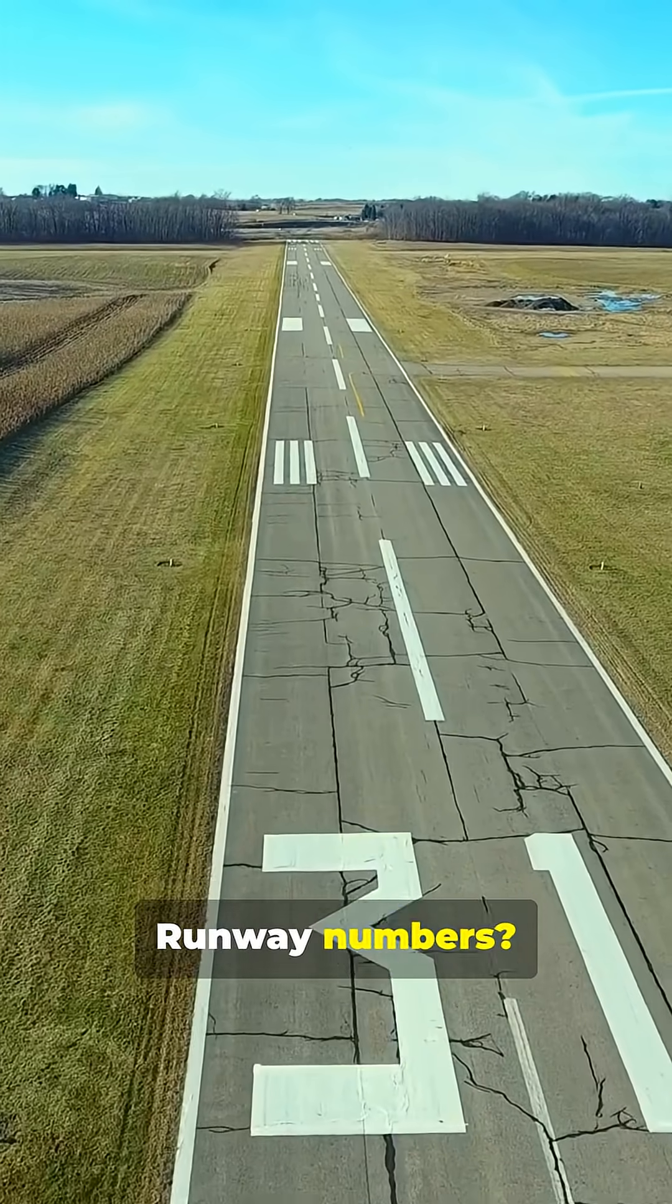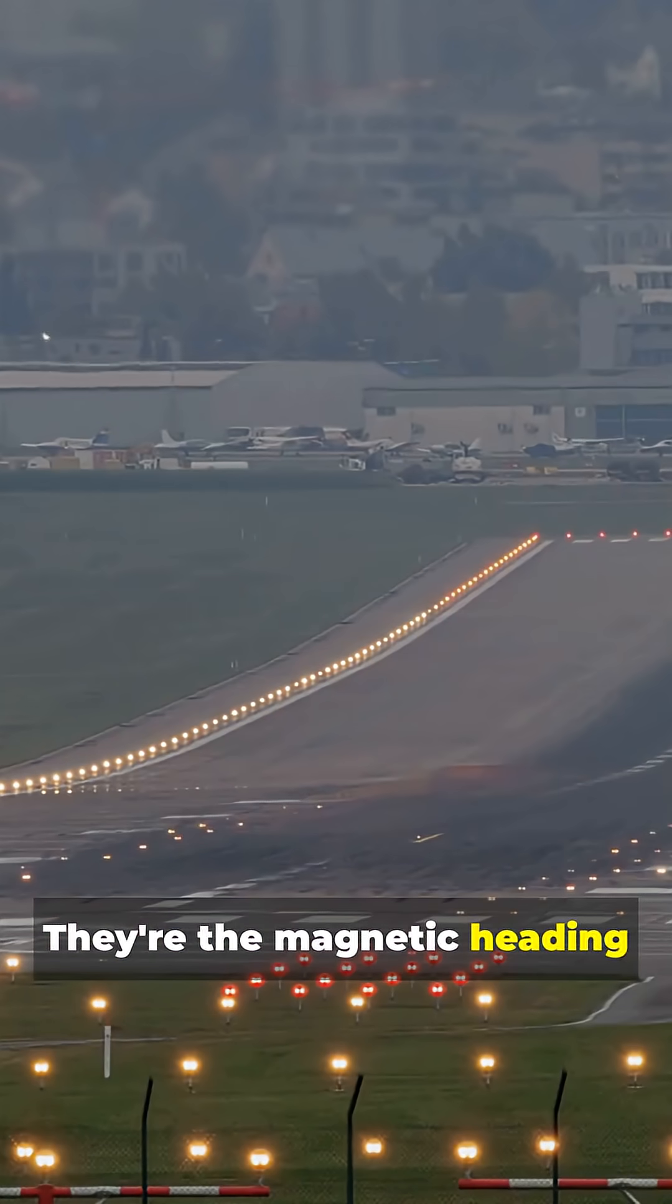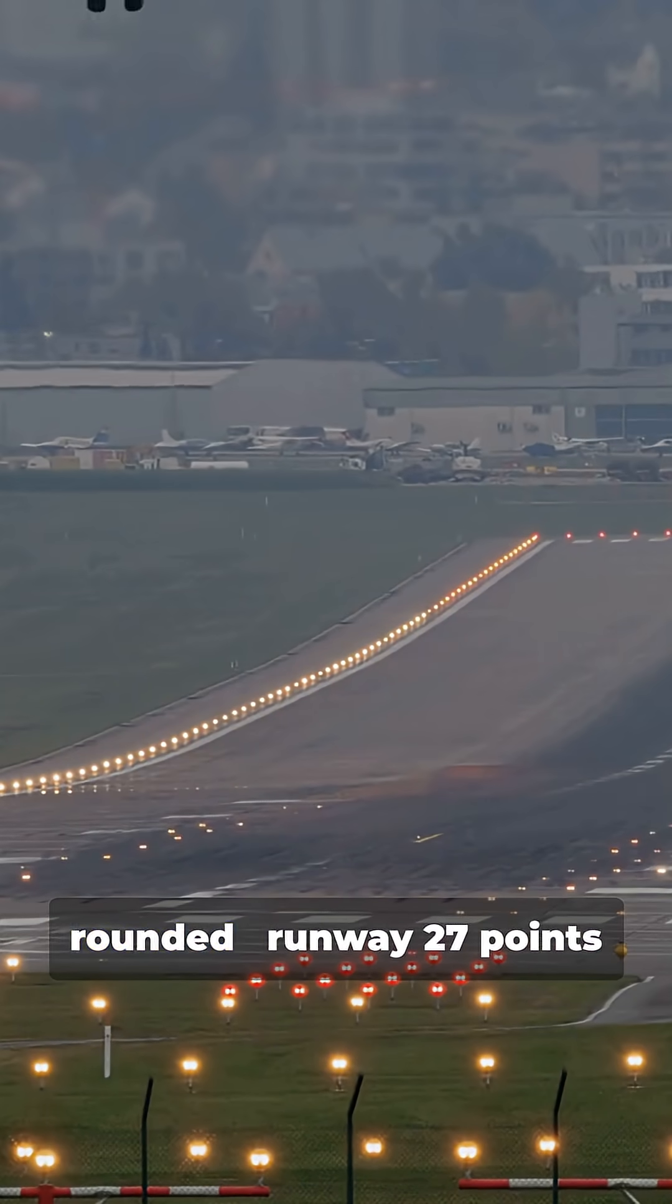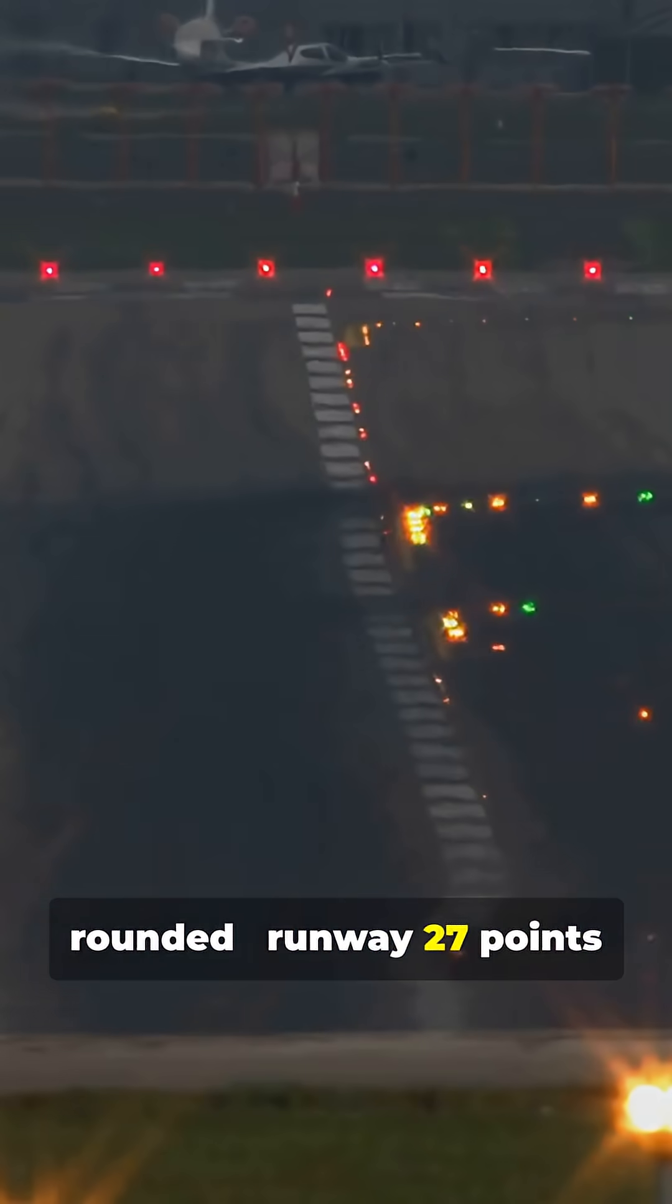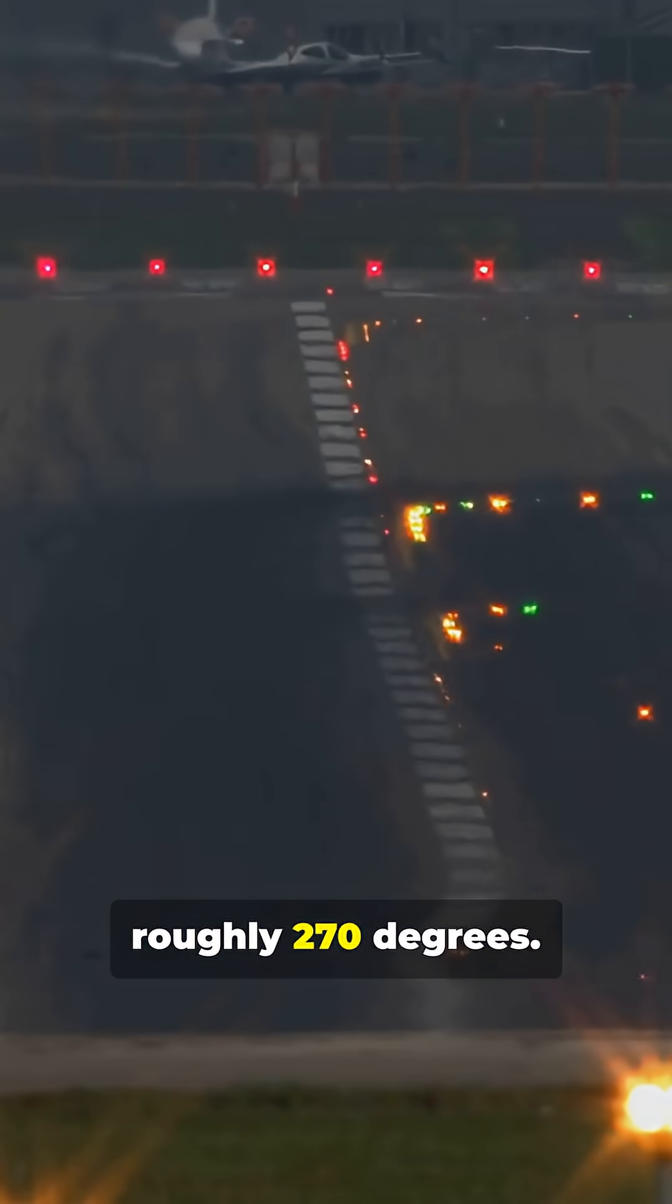Runway numbers? They're the magnetic heading rounded. Runway 27 points roughly 270 degrees.